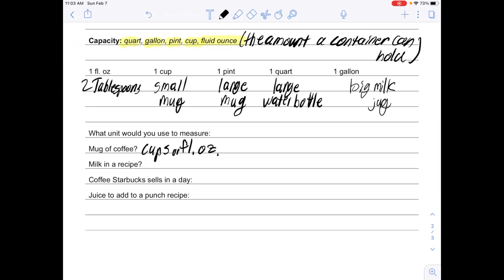For milk in a recipe, when you look at a recipe, usually you're going to see that in cups. For the amount of coffee Starbucks sells in a day—in a whole day, how much coffee Starbucks sells—that is definitely going to be in gallons. If I want to talk about how much juice someone is adding to a thing of punch, I would use quarts.